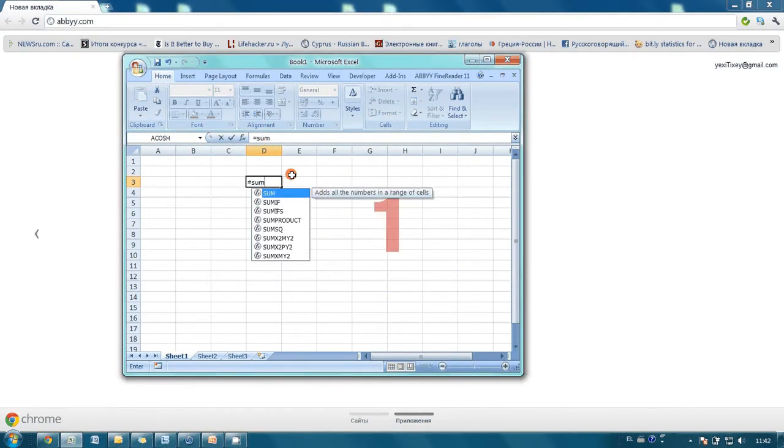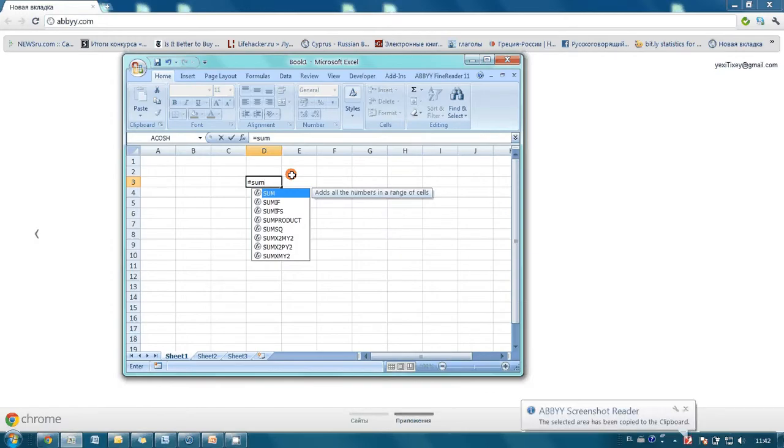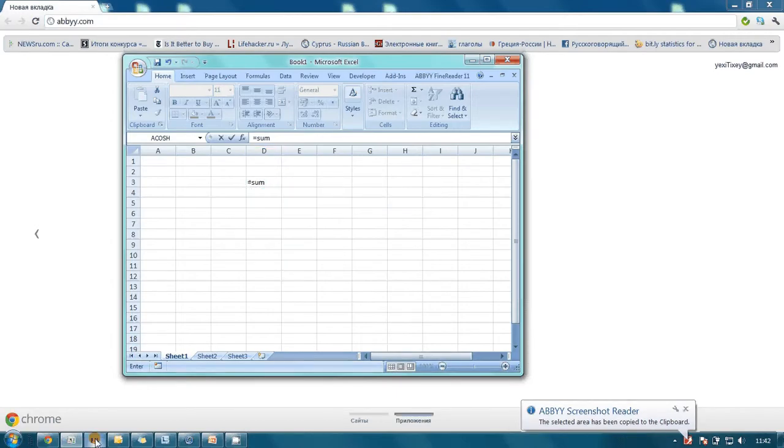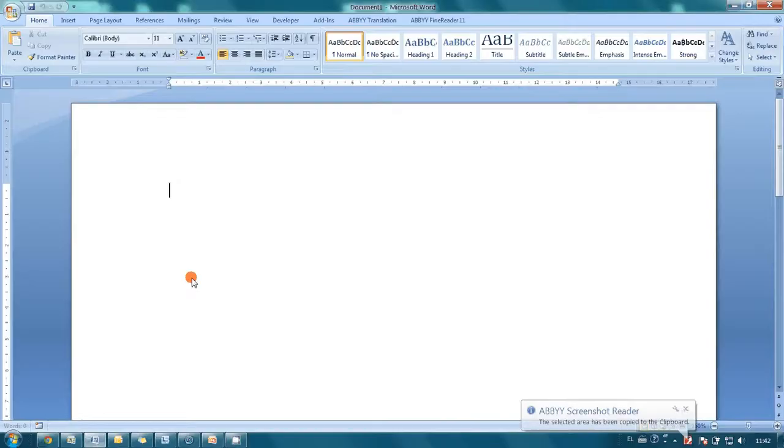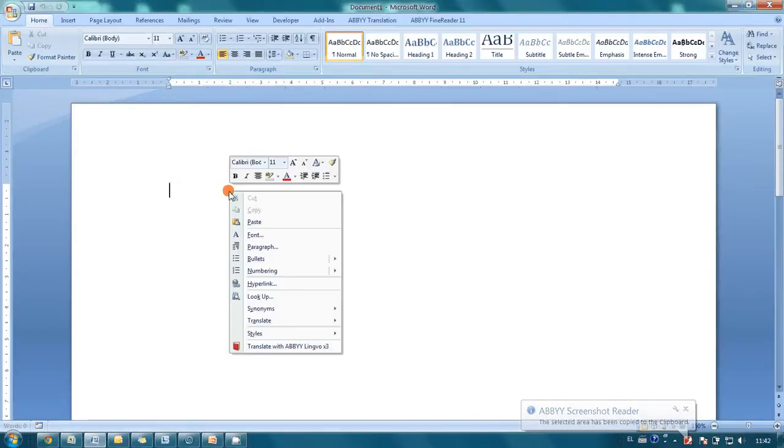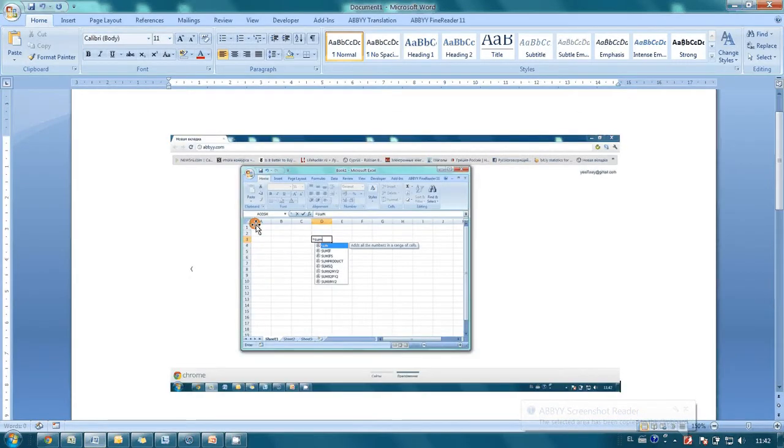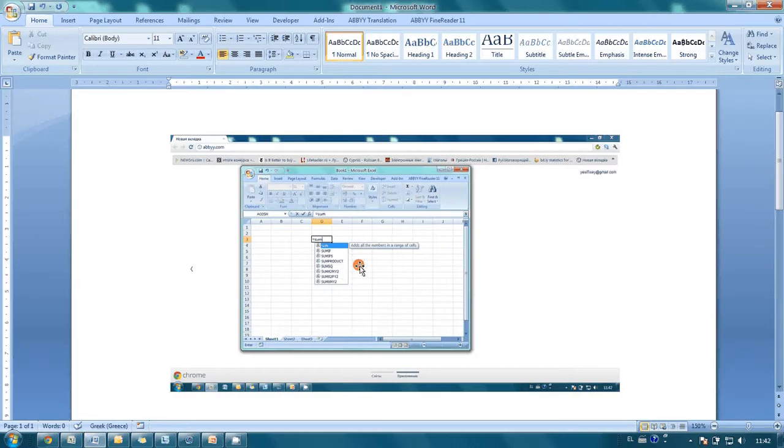Then just wait and in couple of seconds screenshot is done automatically and copied to the clipboard. So now I can copy it to Microsoft Word for instance. As you may see all our tips present on the screenshot.